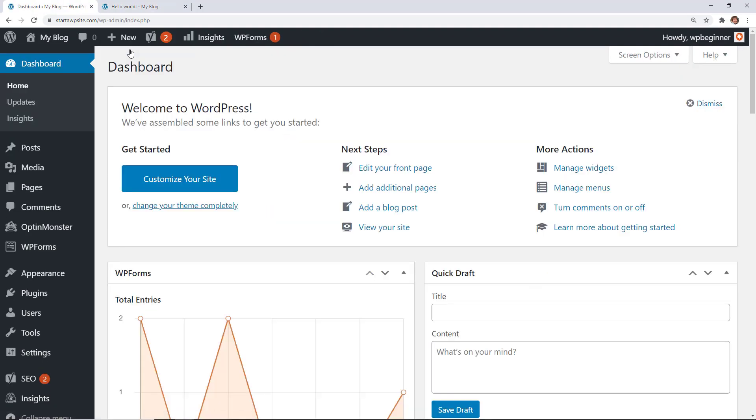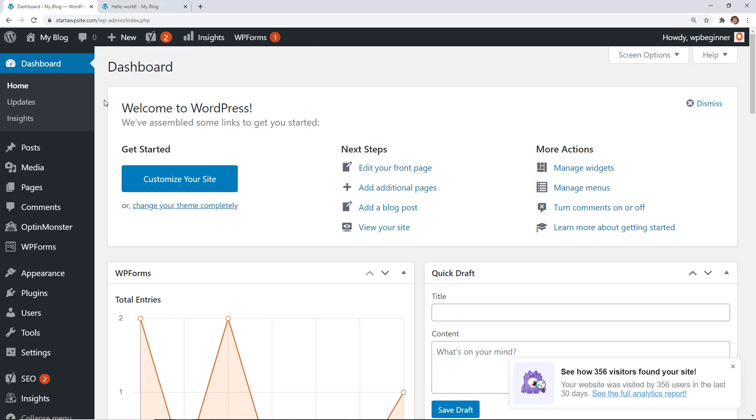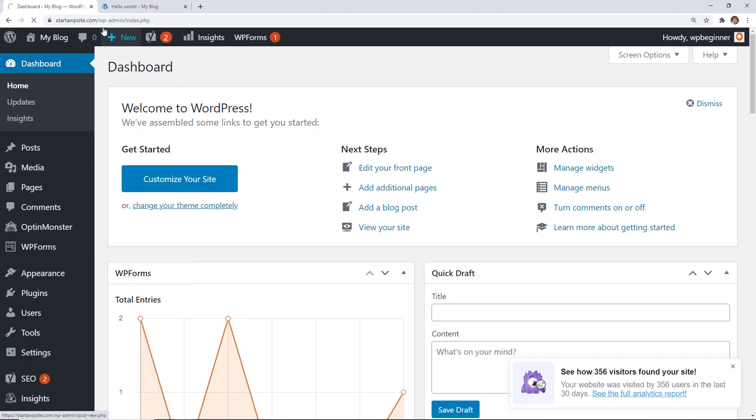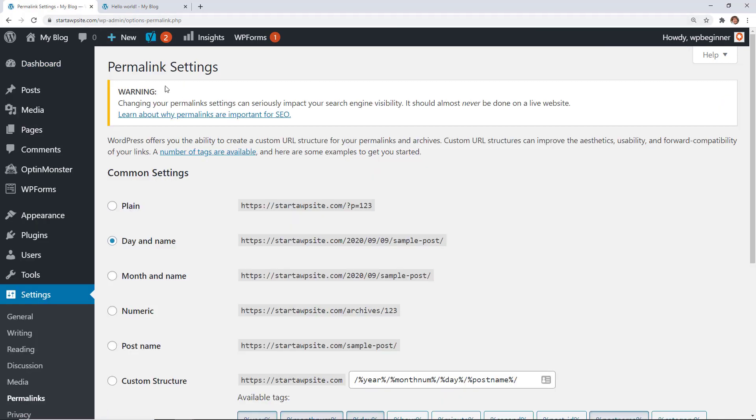So you can easily change your URL structure simply by going to your dashboard. We can scroll down on the left. We're looking for Settings and we're looking for Permalinks. That's the structure of our web address. It's considered permalinks and you notice it's already saying hey if there's permalinks going on you need to be careful.